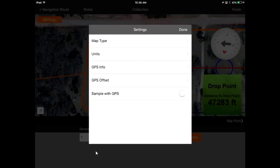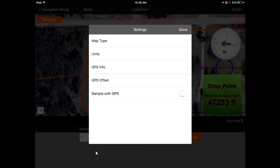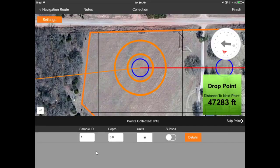If you go to Settings, you'll notice Sample with GPS is turned off here because I'm creating this in the office and I'm not in that particular field. In other words, you can create these operations ahead of time and have them available to be utilized in the field itself.